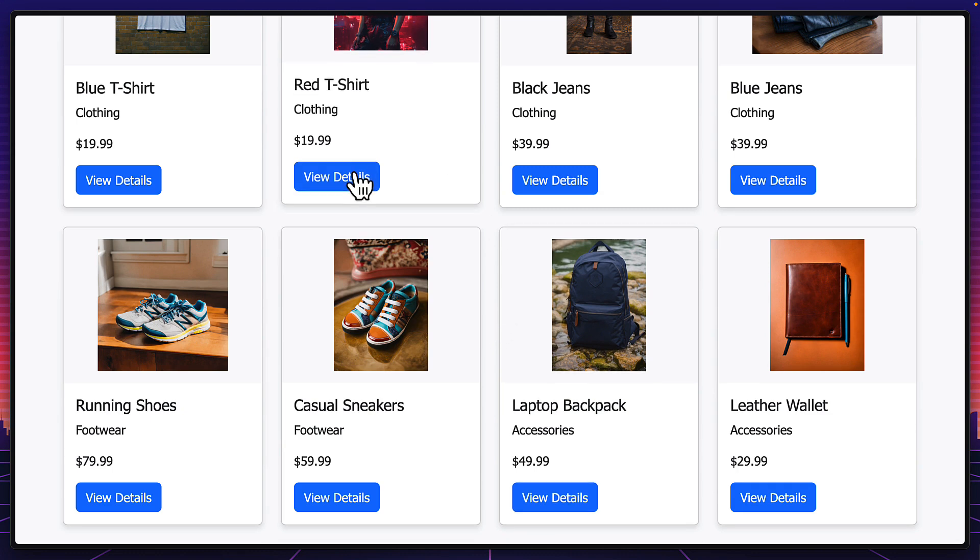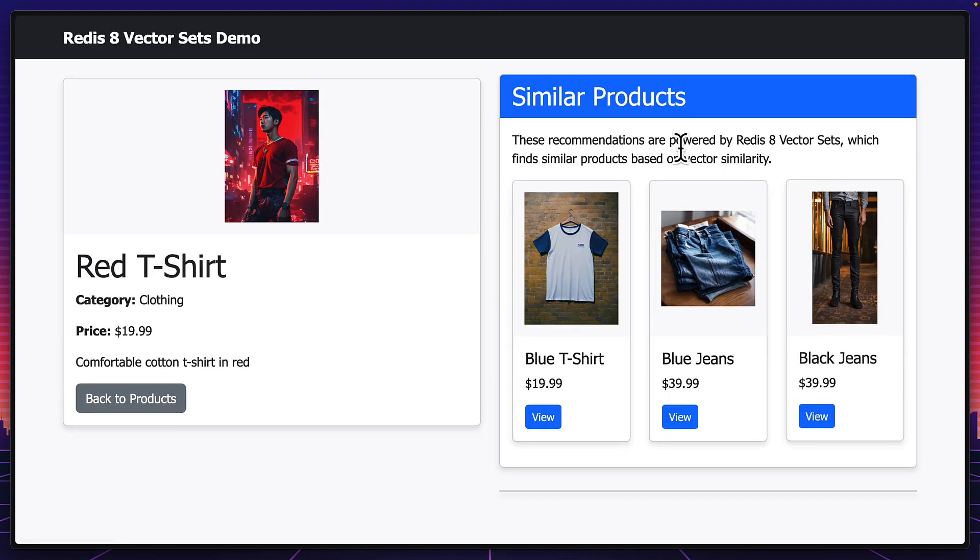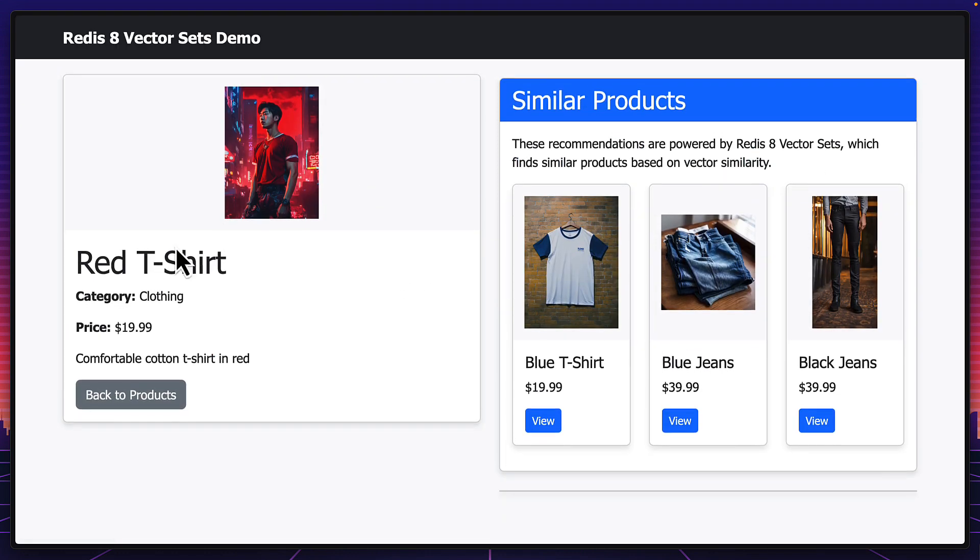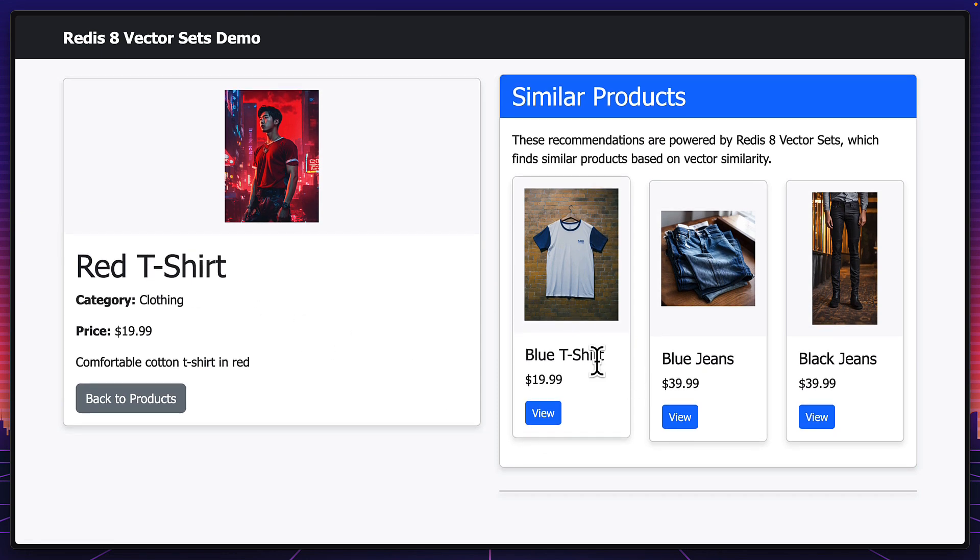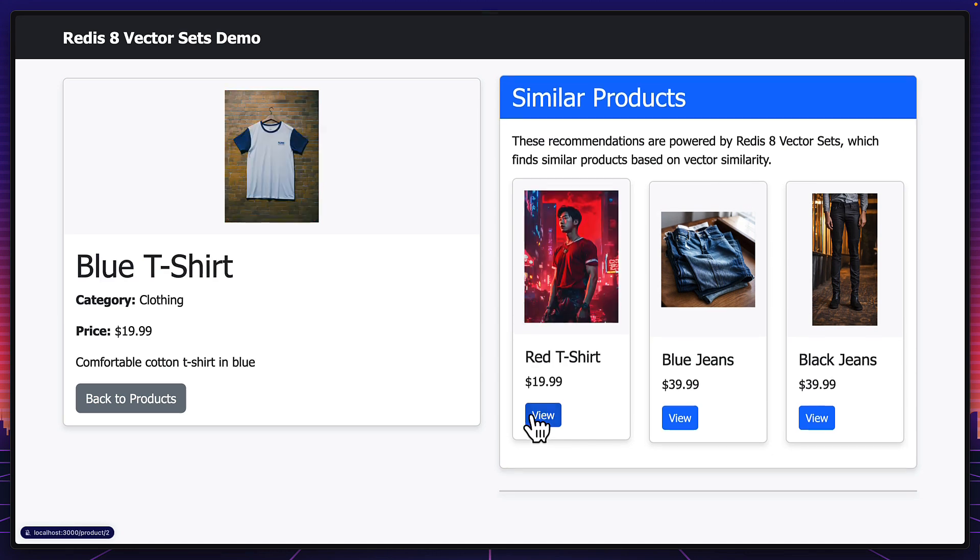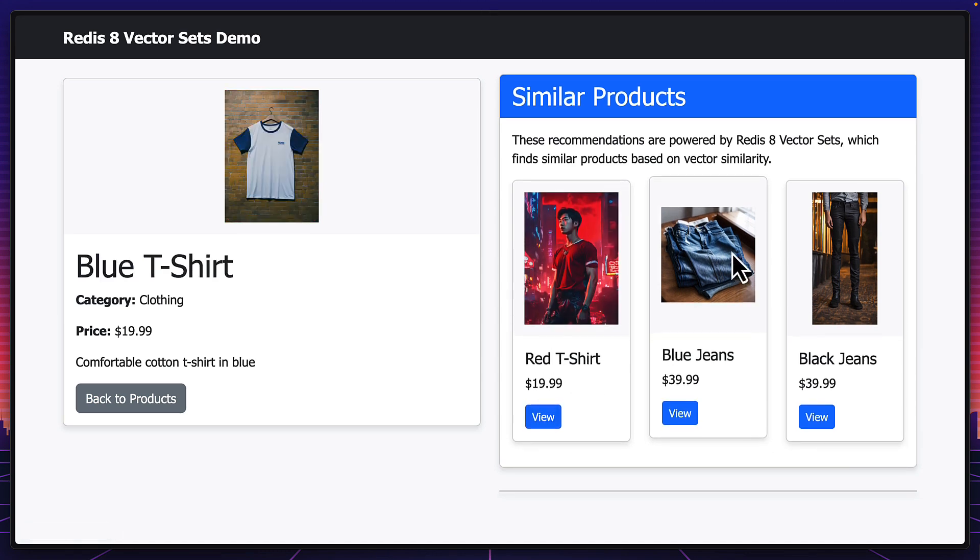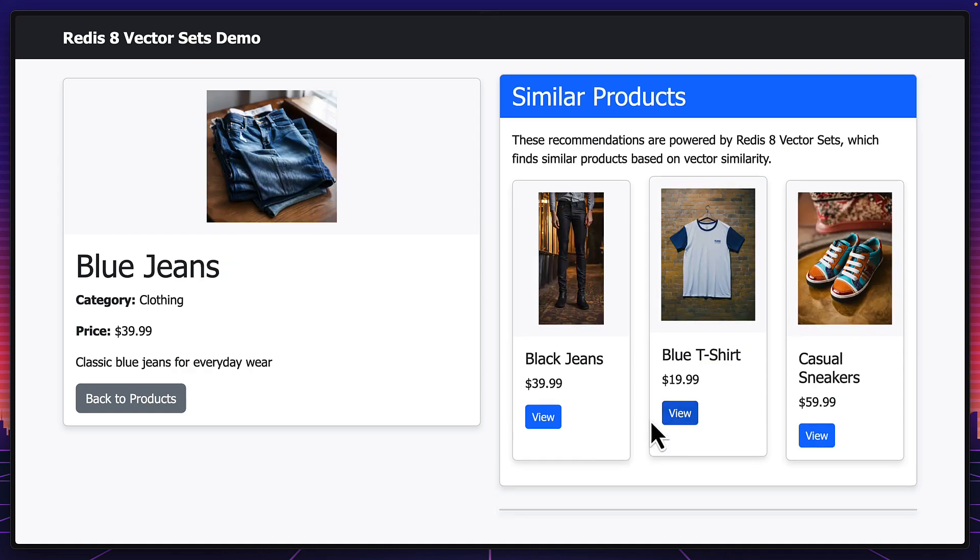Now, clicking on a product will show similar products here for recommendations. So here you can see the red T-shirt has a similar product of a blue T-shirt, which makes sense. And I'd assume clicking on the blue T-shirt would recommend the red T-shirt. Again, the blue jeans, I'd assume would recommend the black jeans, which it does.